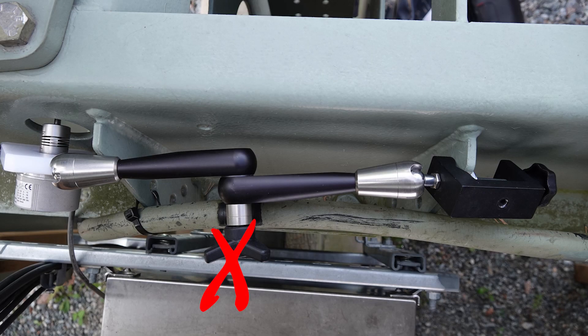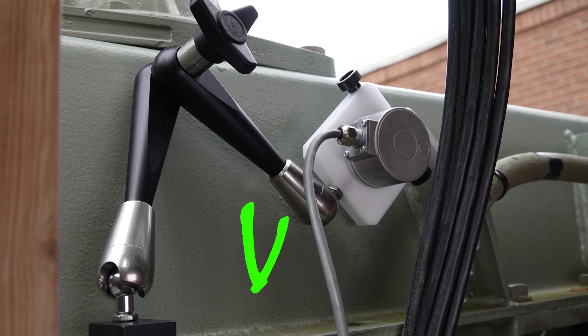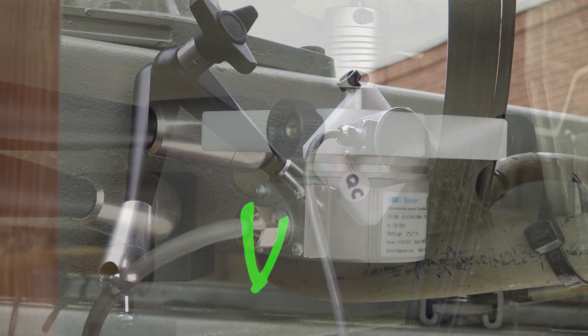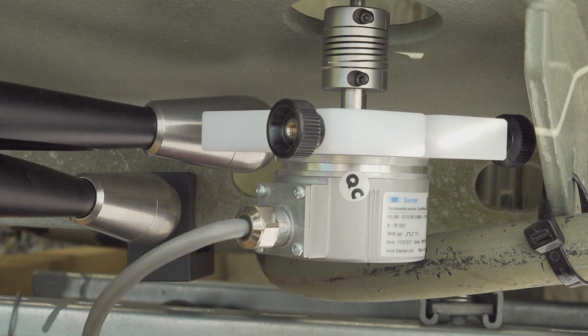Attach the base, arm, and white holder together. Attach it to the structure of the circuit breaker. Mount angle transducer in the white holder and connect the cable.